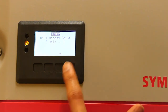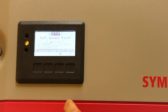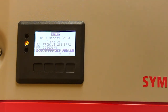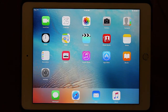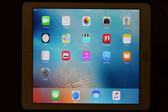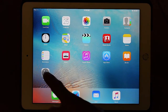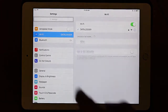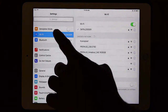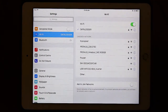Activate the Wi-Fi access point by pressing the fourth button again. Now the Wi-Fi access point is active. Once the Wi-Fi access point is active on the inverter, go to the settings on your device and go to the Wi-Fi settings.